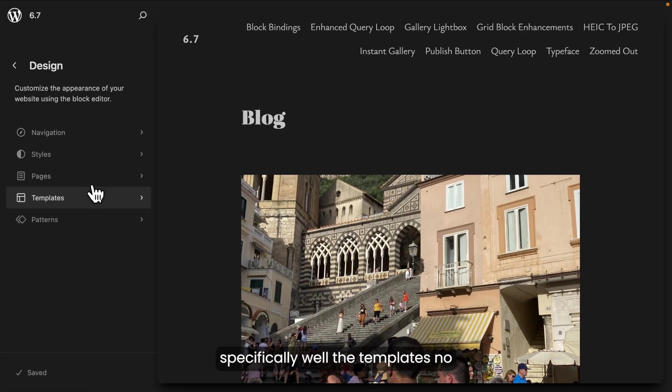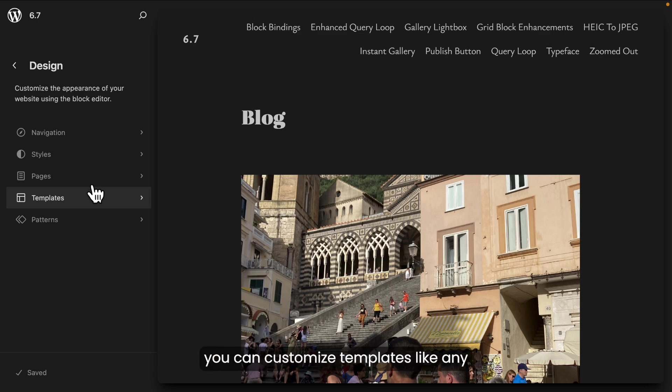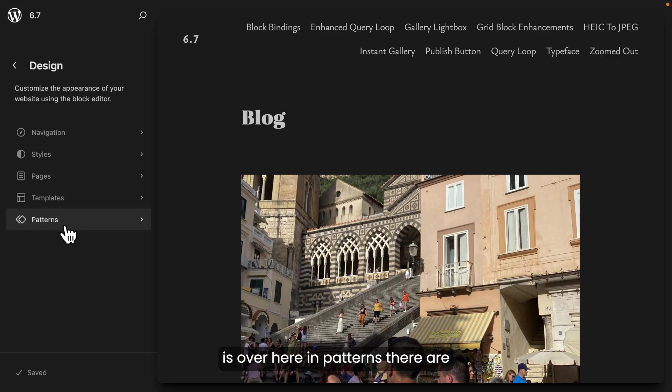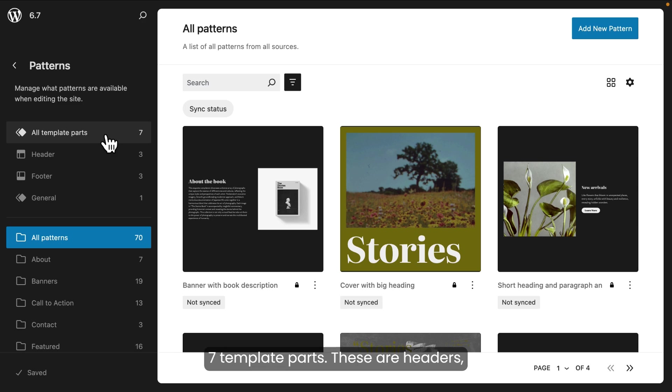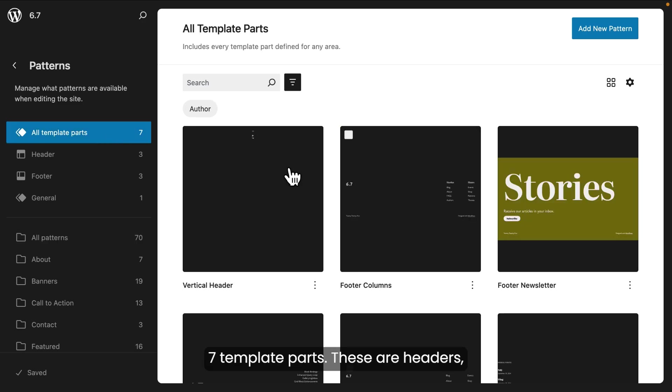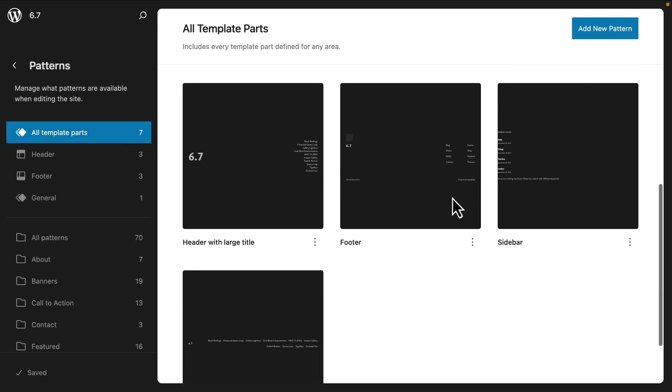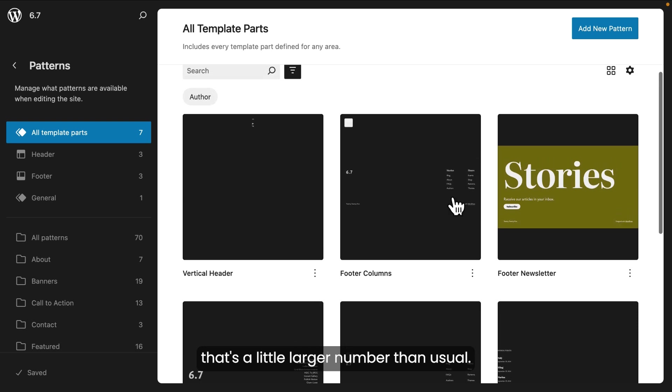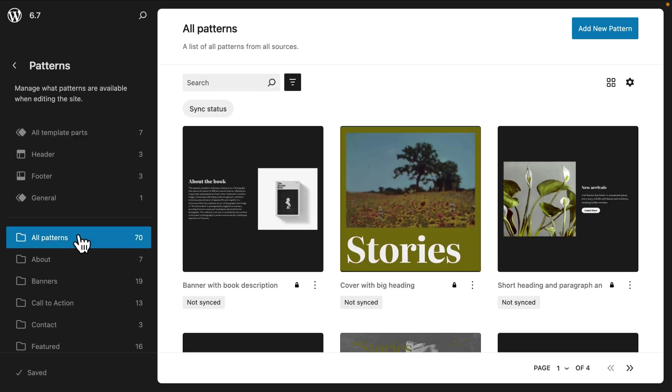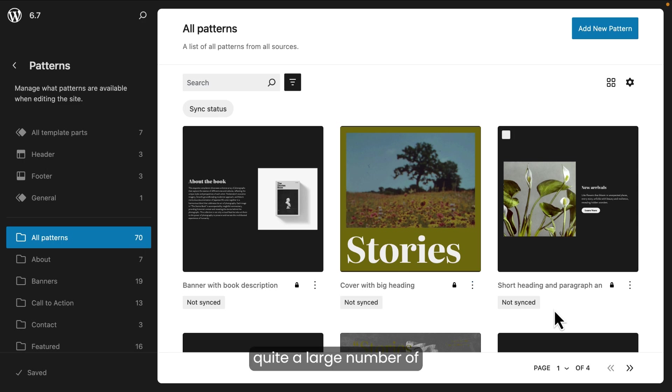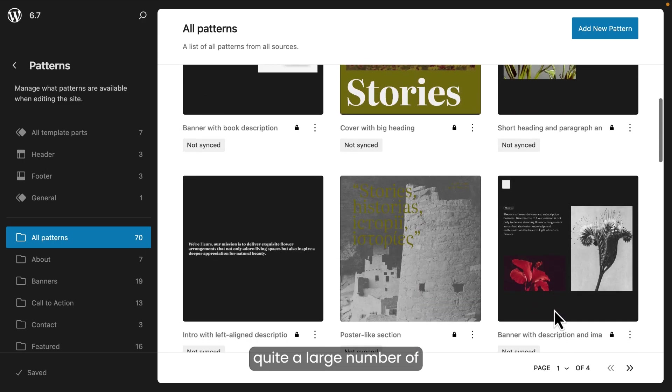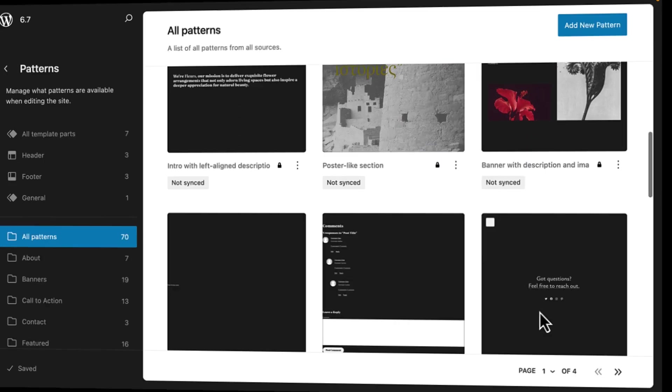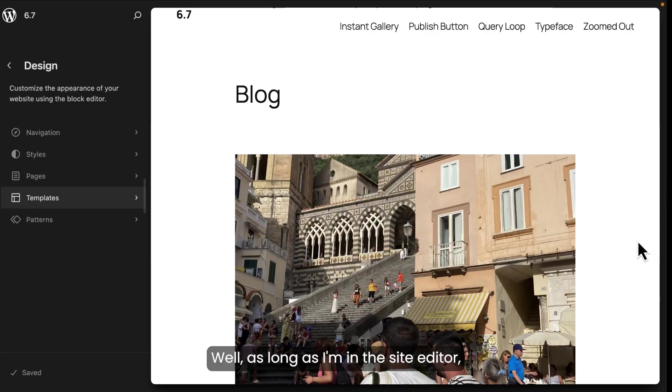Now let's have a look at what else this theme has to offer. And specifically, well, the templates, no different than most themes. It has about eight or nine pre-built templates. And of course, you can customize templates like any block theme. What I do want to show you is over here in patterns, there are seven template parts. These are headers, footers, and sidebars that you can use. And that's a little larger number than usual. And also patterns, 70 patterns. That's quite a large number of patterns.